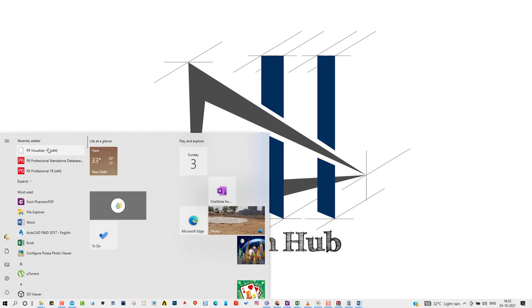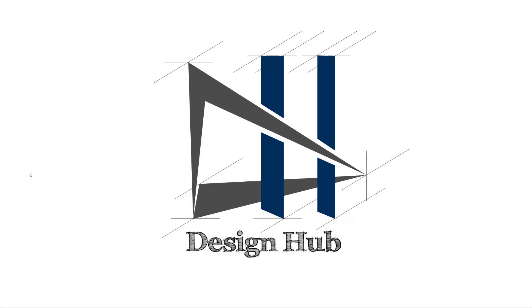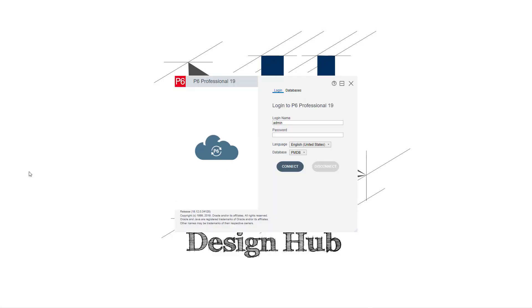Welcome InDesignHub. This is the first video of the project management and planning series. We will use Primavera P6 for the planning of any project. We will learn stepwise.